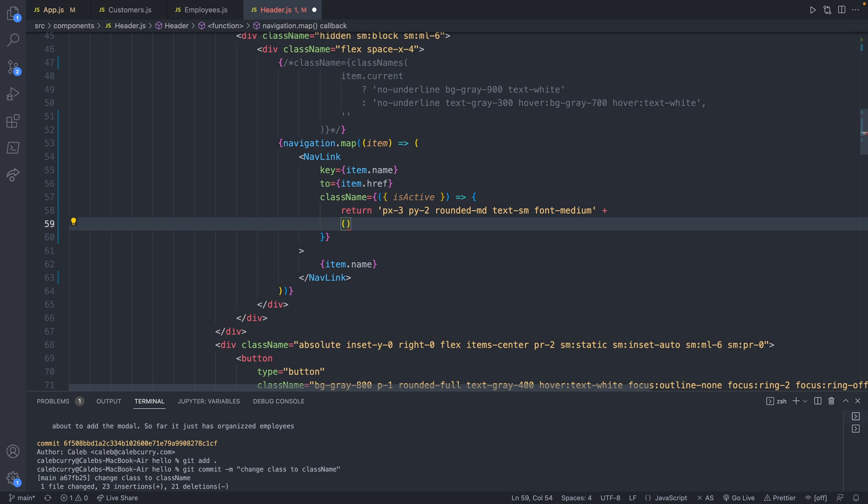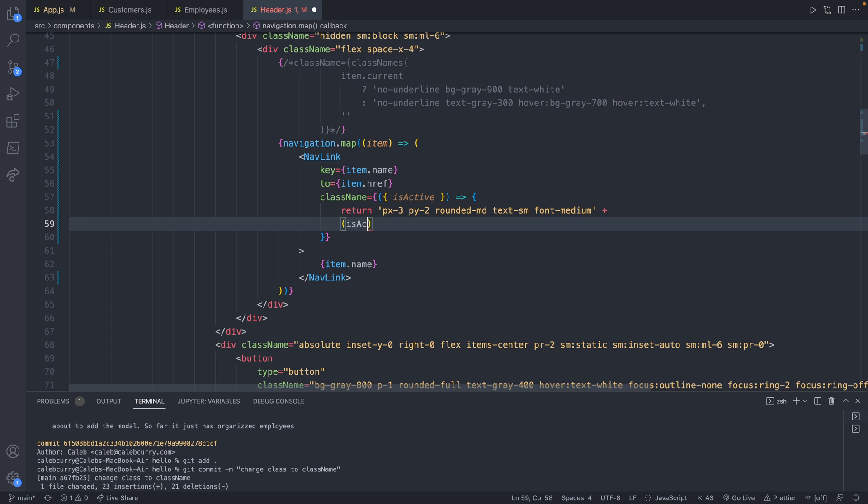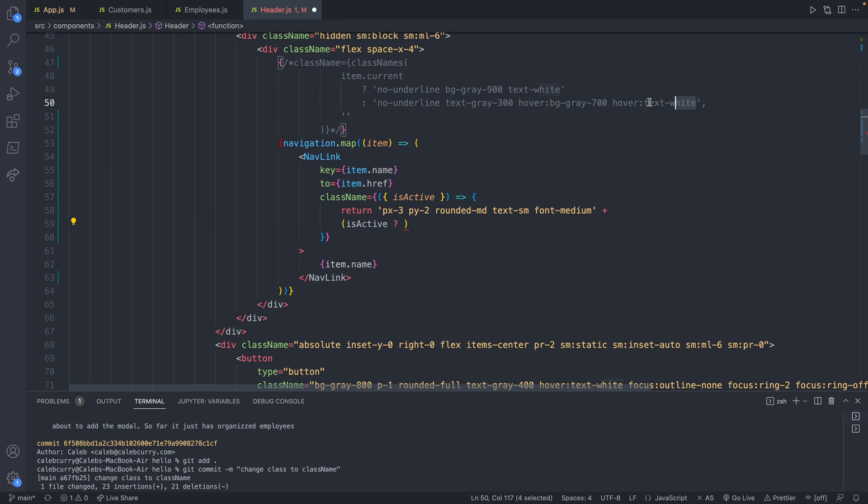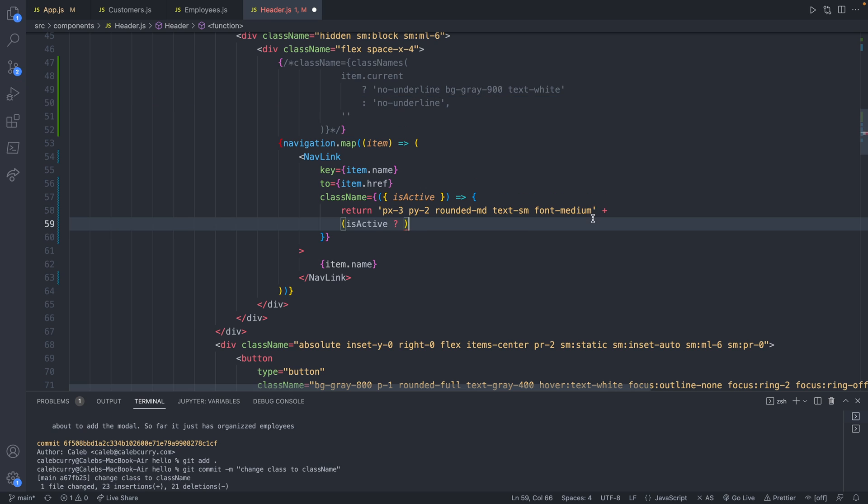So the way we're going to do that is actually with parentheses, not curly braces, because we're already within a code block. And we can say isActive. If it is active, then we will grab this one. And the no-underline is actually on both of them.